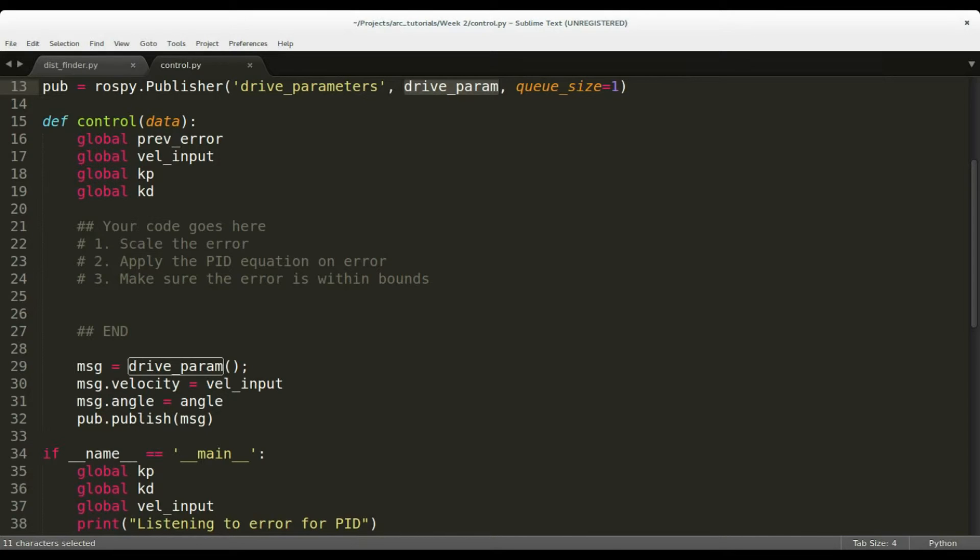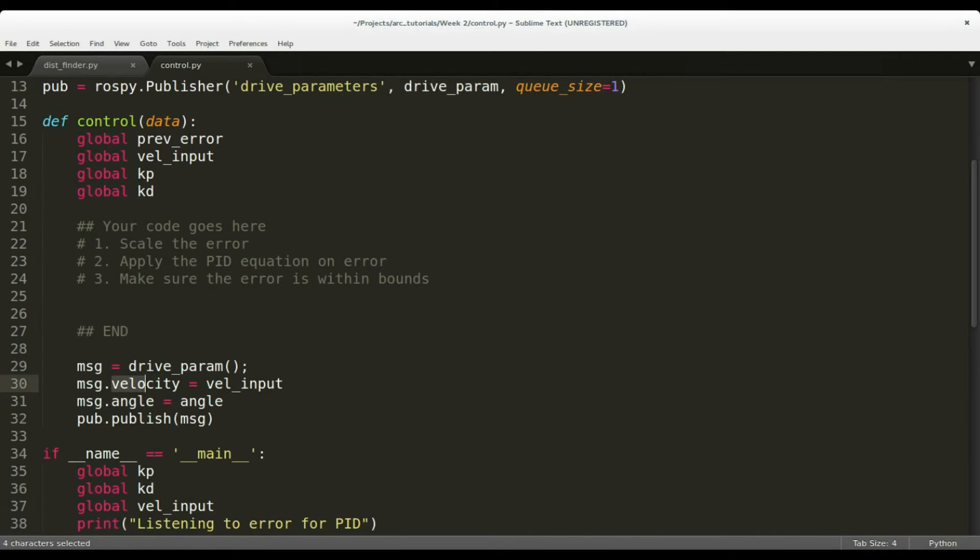The drive_param message consists of two fields: angle, specifying the steering angle between minus 100 to plus 100, and velocity, specifying the throttle between minus 100 to plus 100. Minus 100 corresponds to the extreme left and plus 100 corresponds to the extreme right.